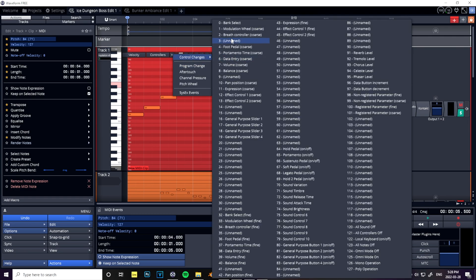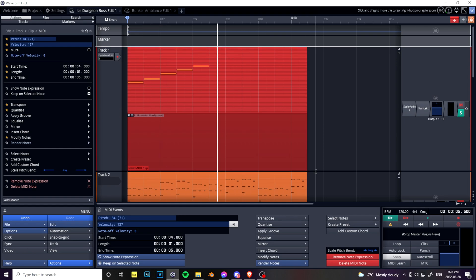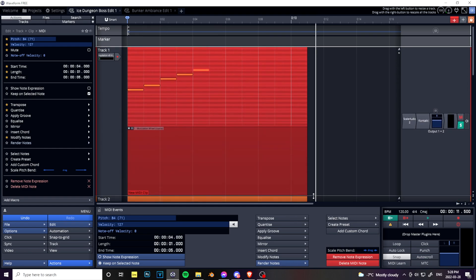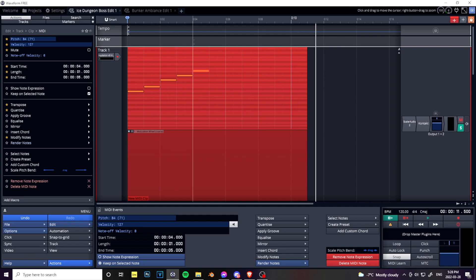So you go to control changes, modulation of course. Now we have this. Make it a little bigger so we can get a good view here.